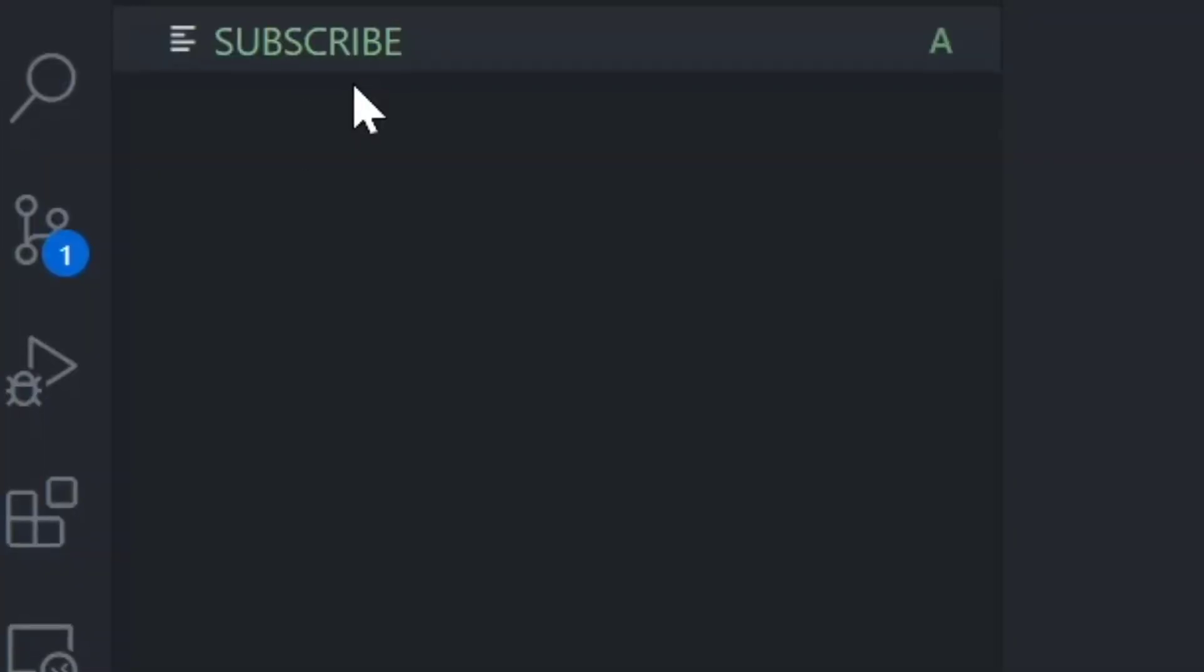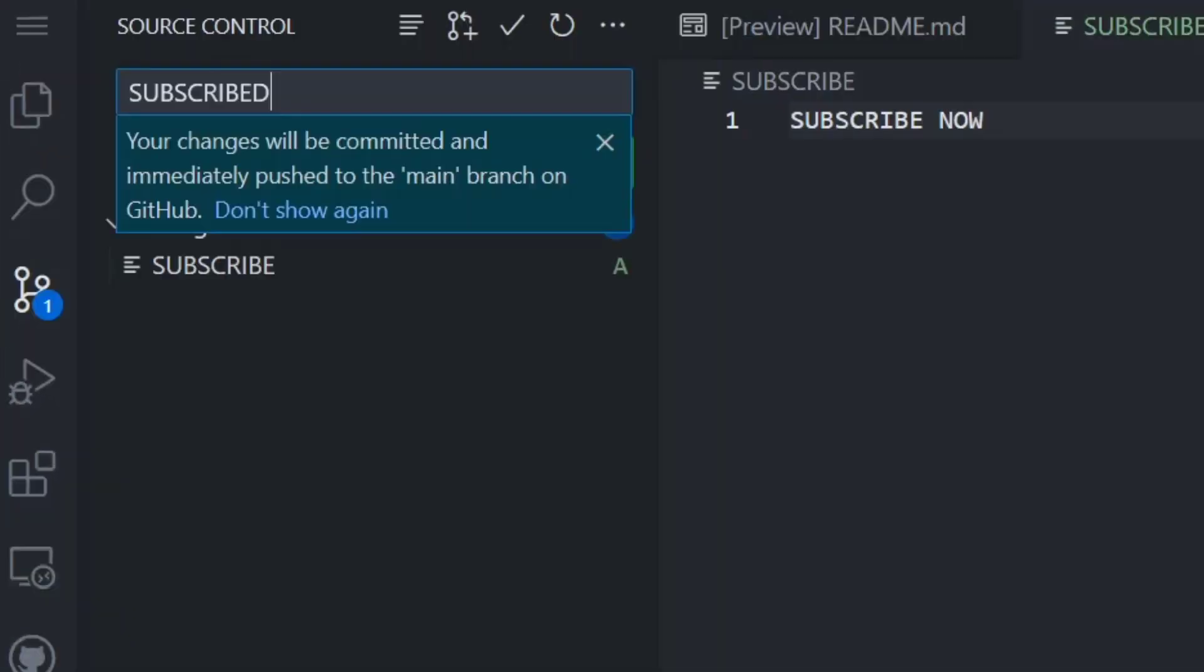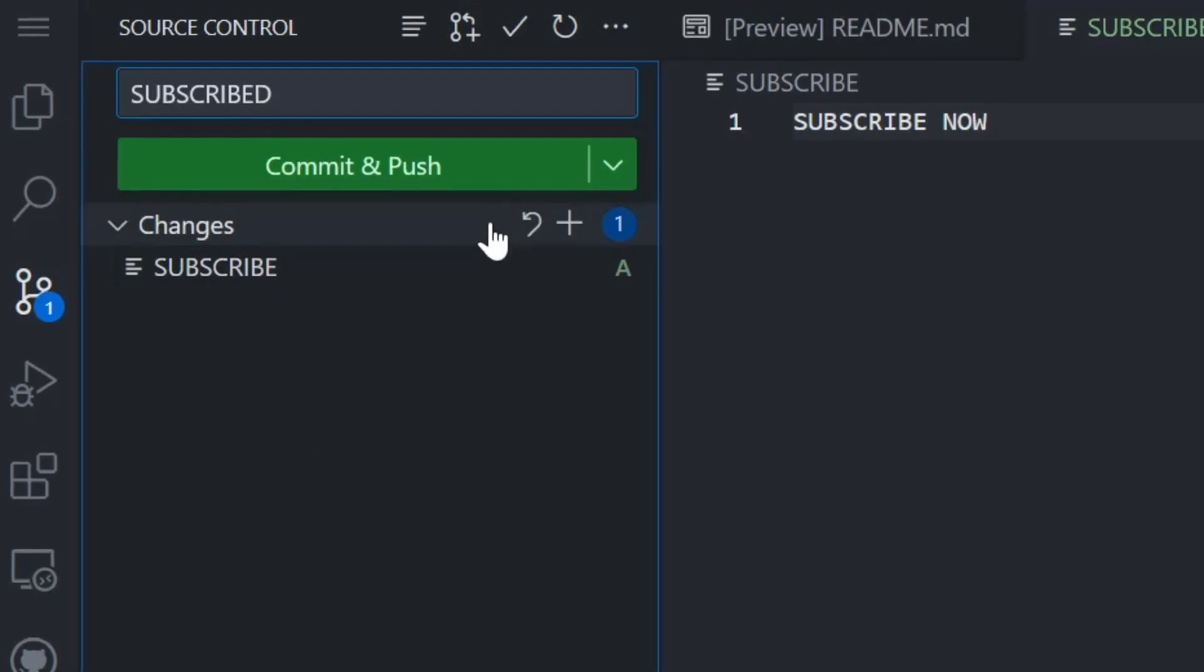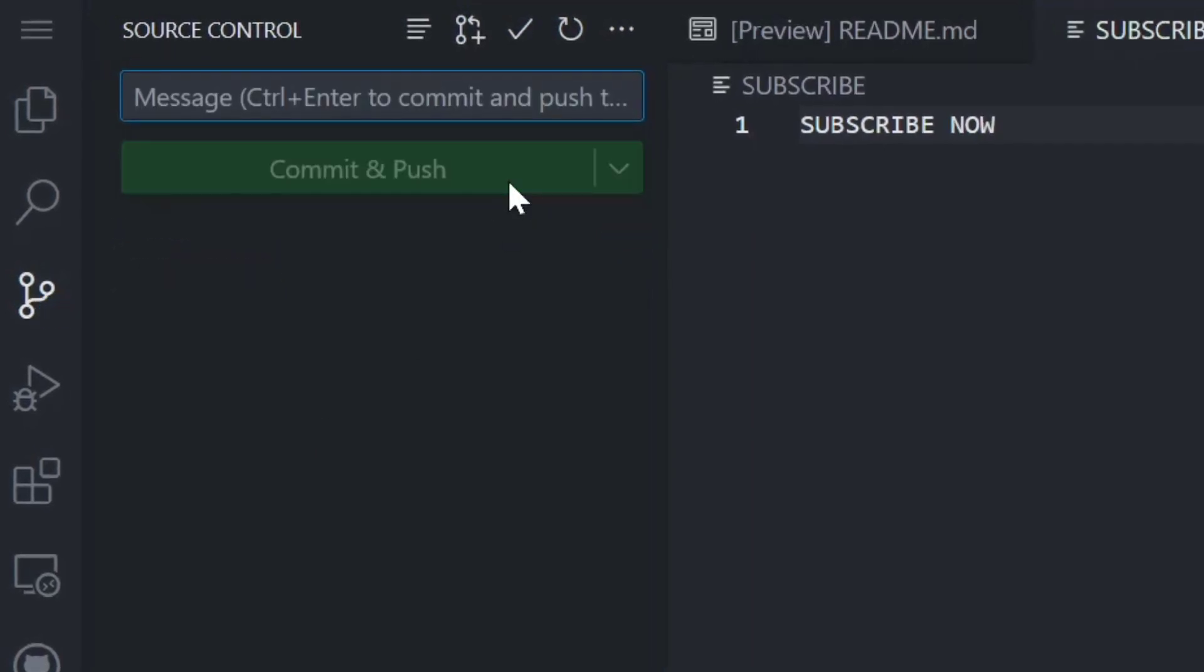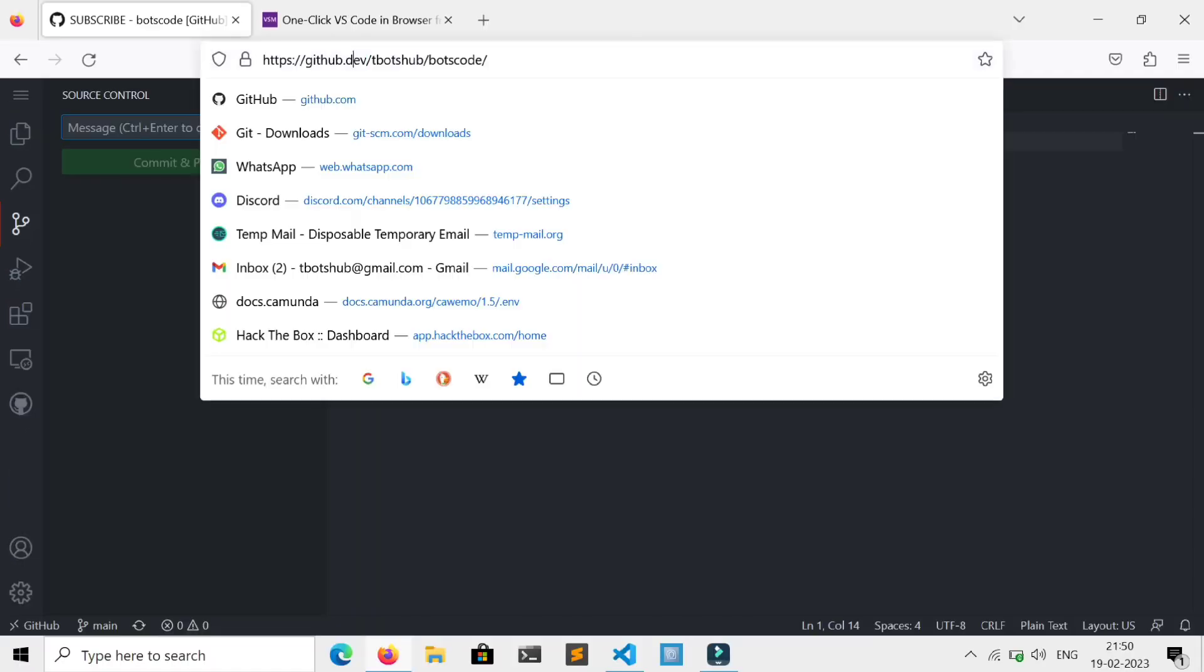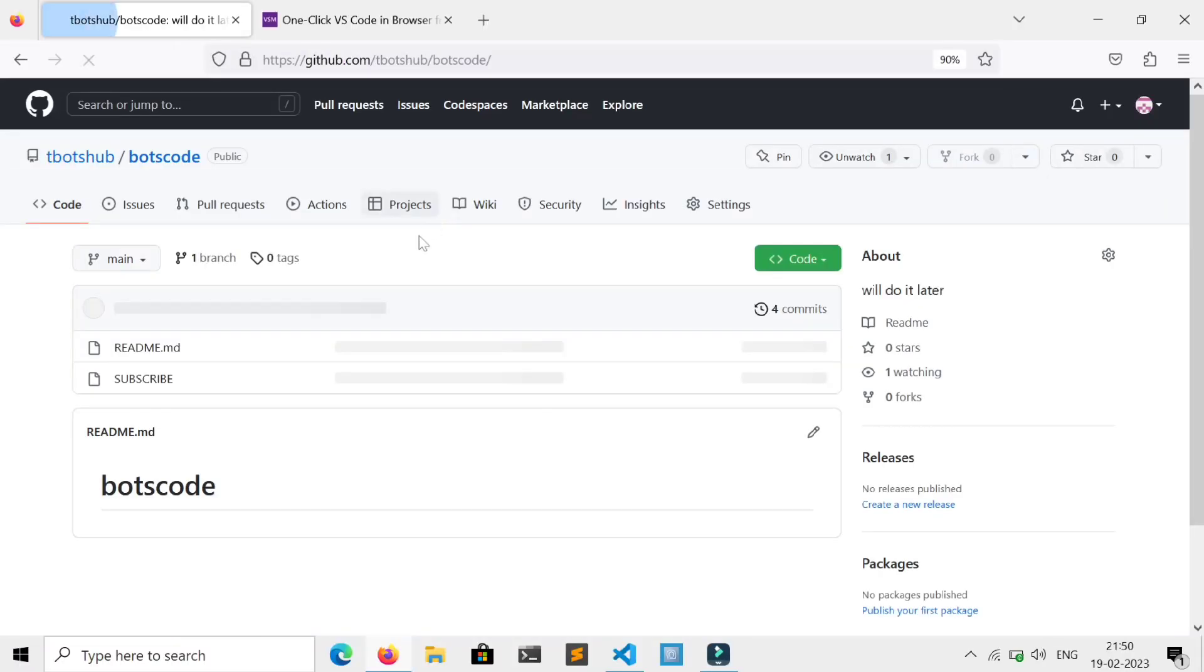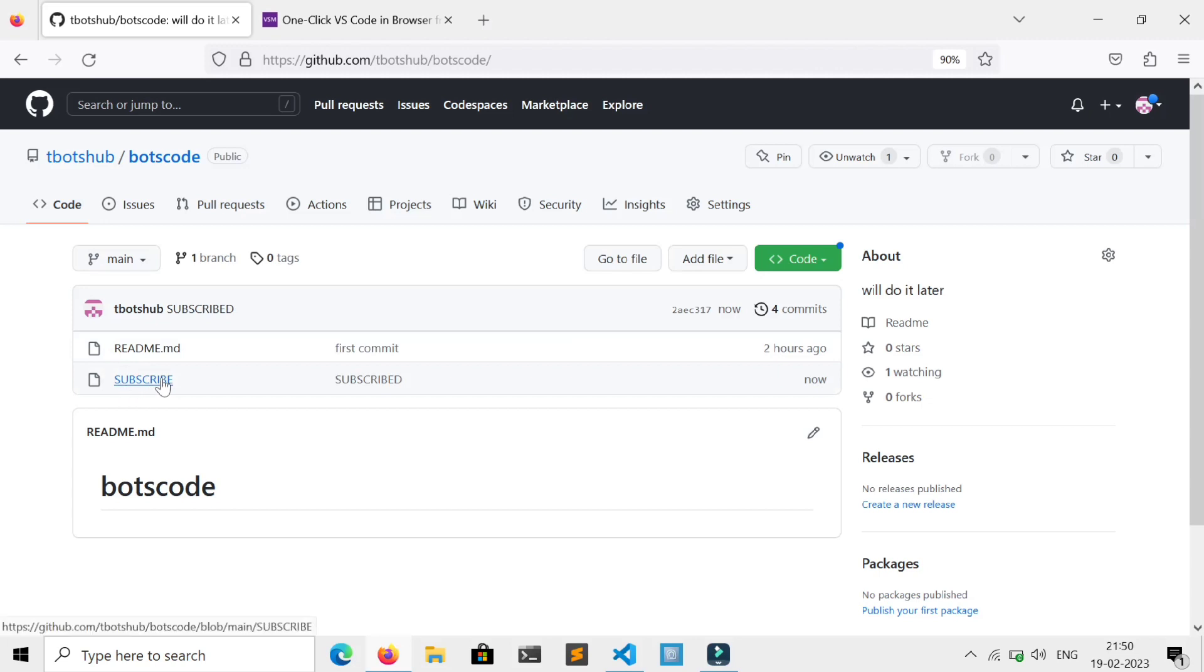After editing your files, just click here, enter a commit message, then just click on commit and push. That's it. Here is our new file.